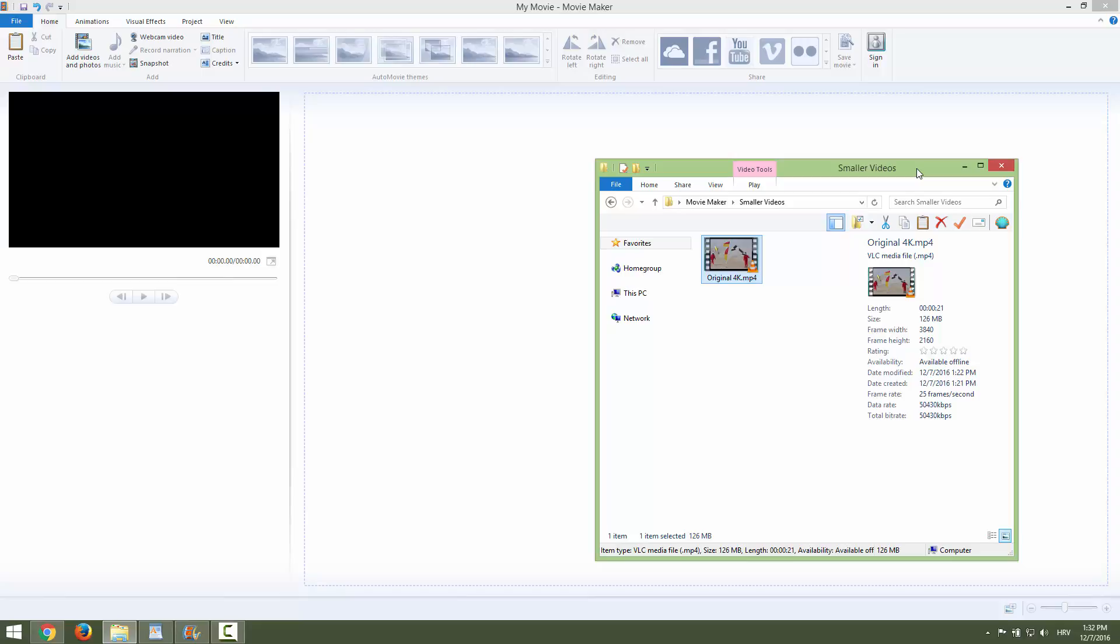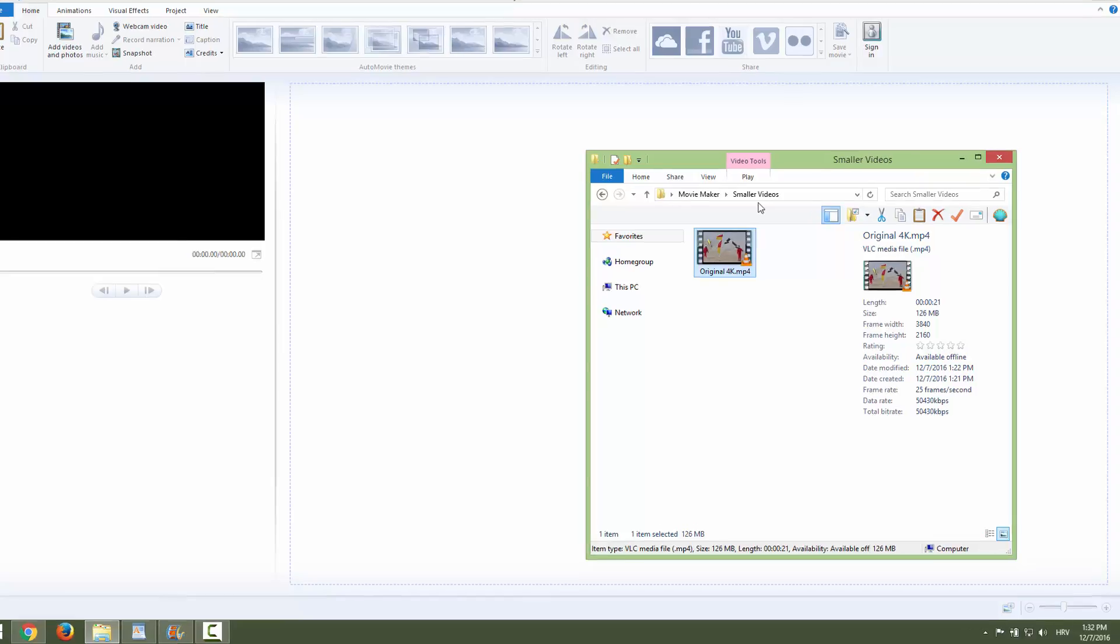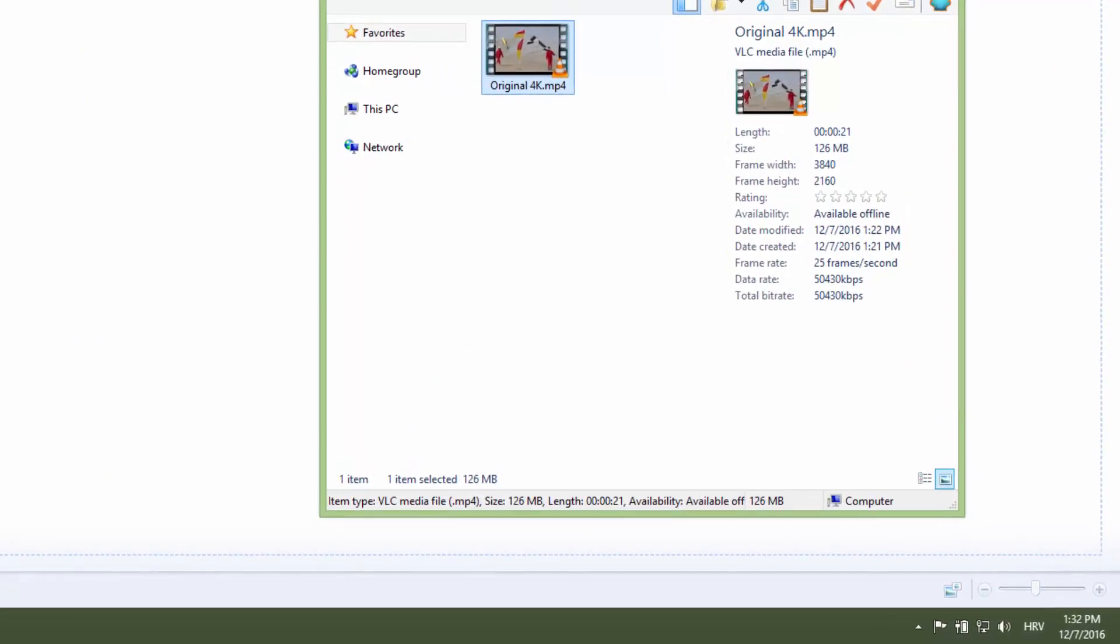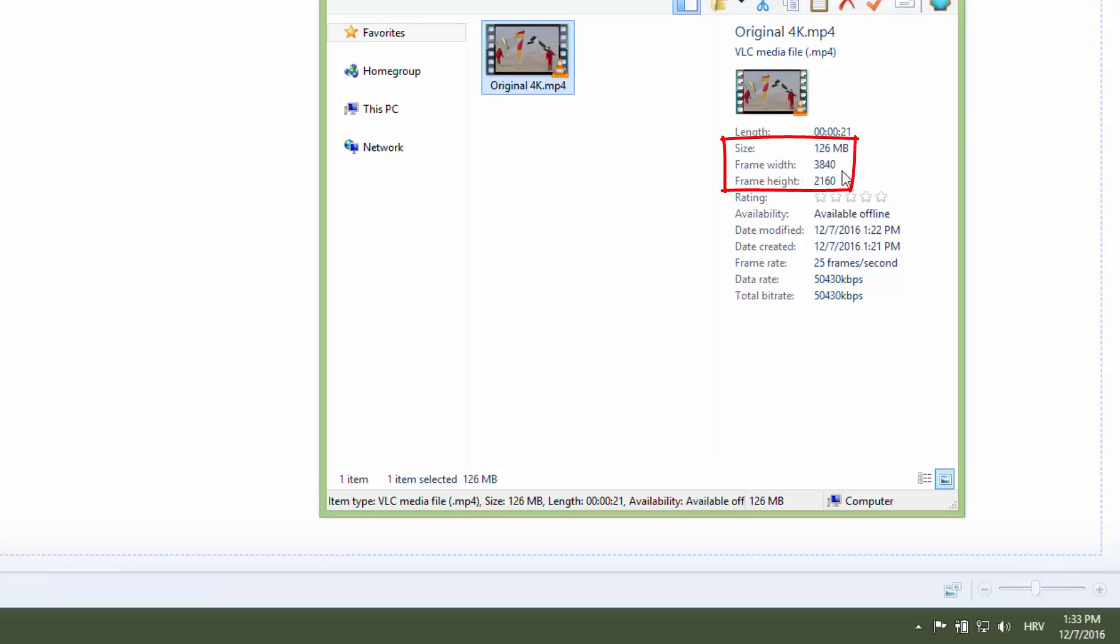I prepared a 4K video for this purpose. This is a 4K video, you can see this, that is 126 megabytes with 4K resolution.